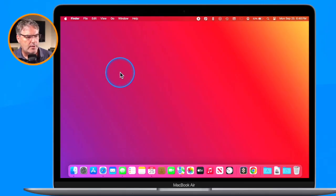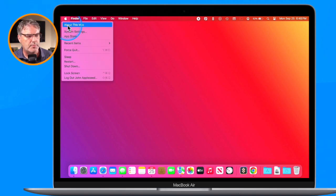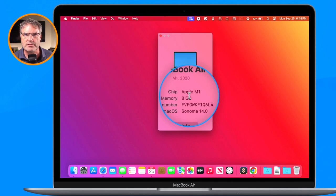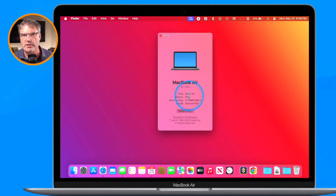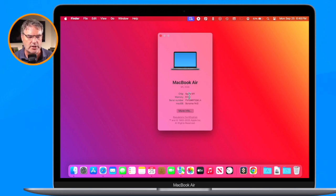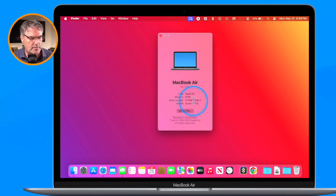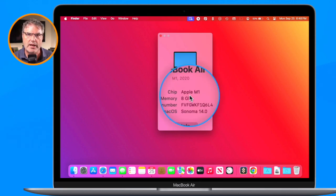The first thing we need is a Mac with Apple Silicon. I have a MacBook Air here — let's go to About This Mac. You can see I'm using an M1 chip, so I'm using Apple Silicon. It could be M1, M2, M3, or later. It doesn't matter which version of macOS you're using; as long as you have Apple Silicon, you're able to install iPad or iPhone apps.